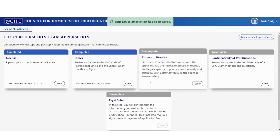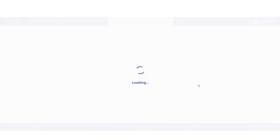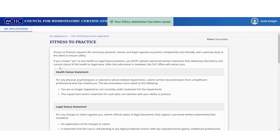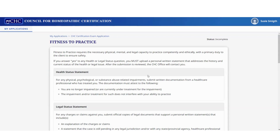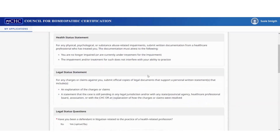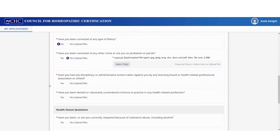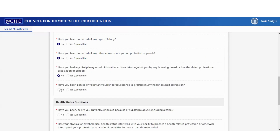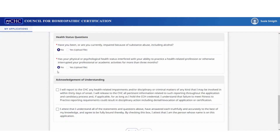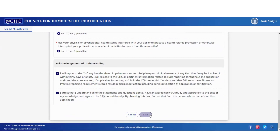Click 'save.' Next is the fitness to practice section. There are questions about your physical, mental, and legal capacity. If you answer yes to any of the questions, you must upload a personal written statement that addresses the history and current status of the health or legal issue. After the submission is reviewed, the CHC office will contact you. Answer all the questions; if you have a yes, upload a file and continue. Then acknowledge the two statements and click 'save.'